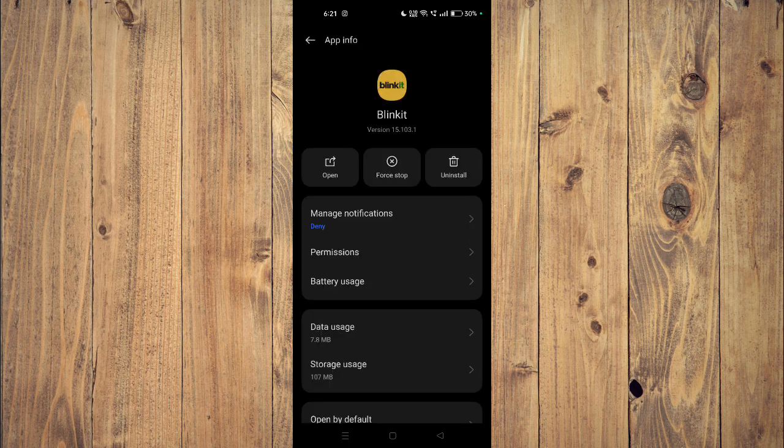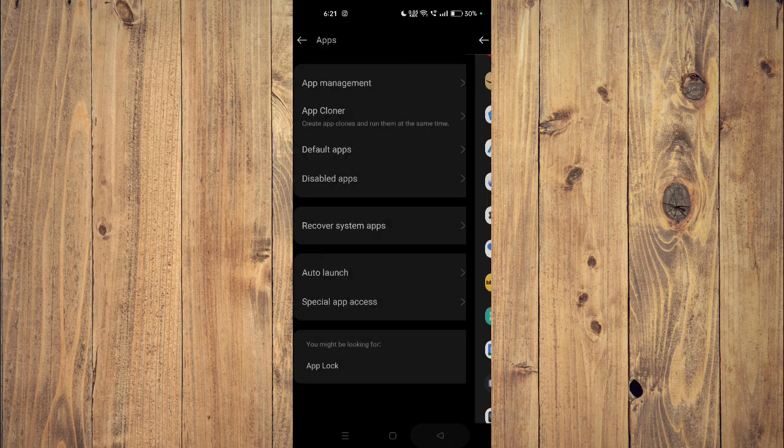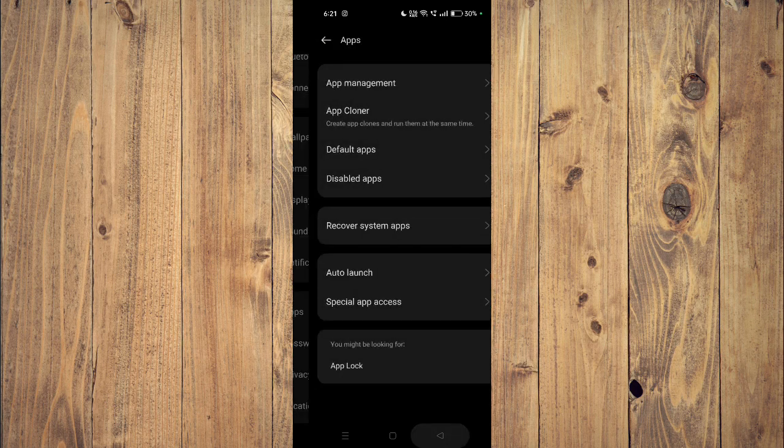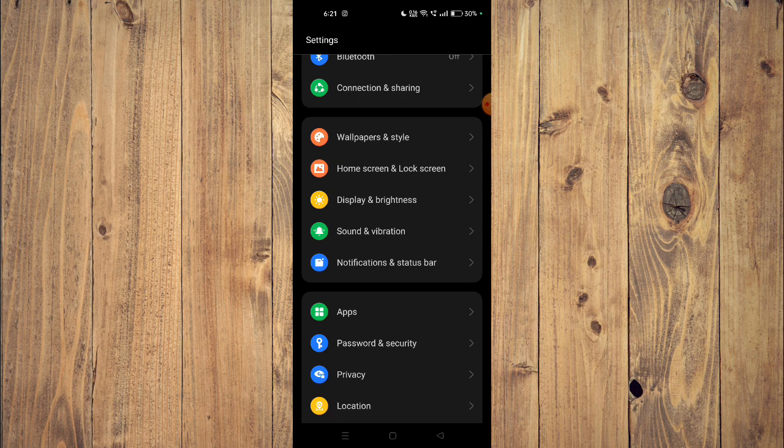For example, this one. And now you have to click on force stop and then you have to click on uninstall. Now the app will be uninstalled from your mobile phone. Now you have to go back to your app store and install the app again. Then the app will start working properly.